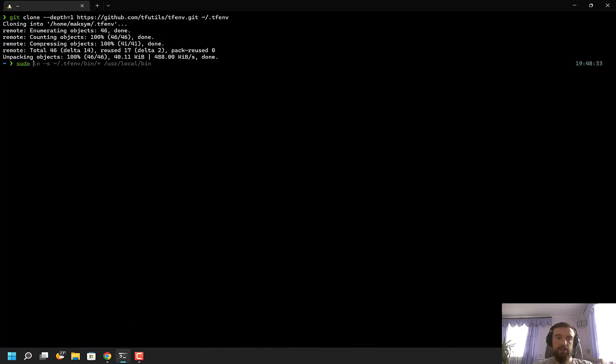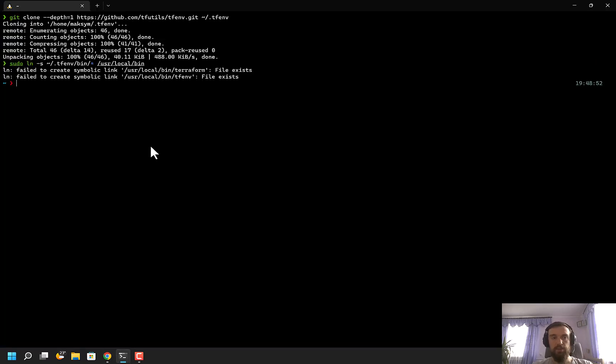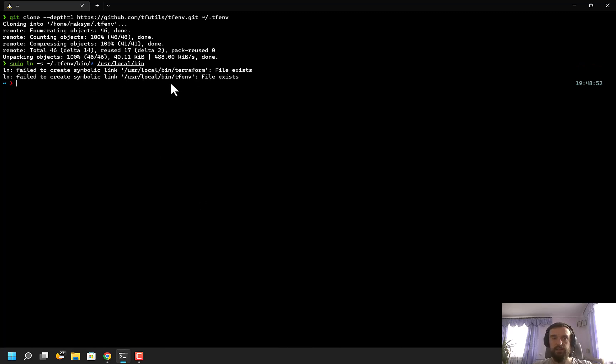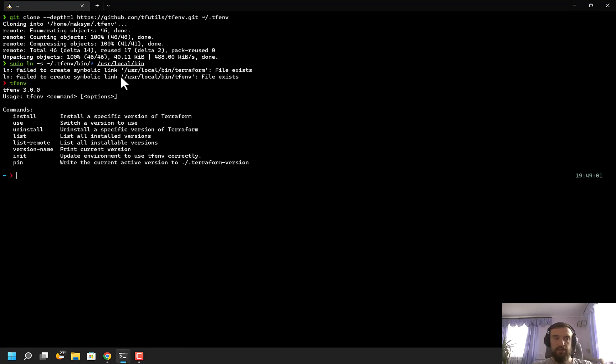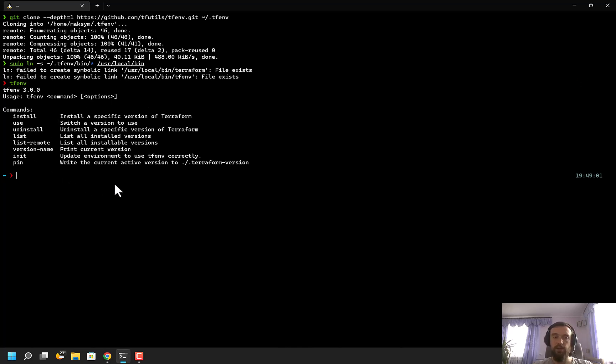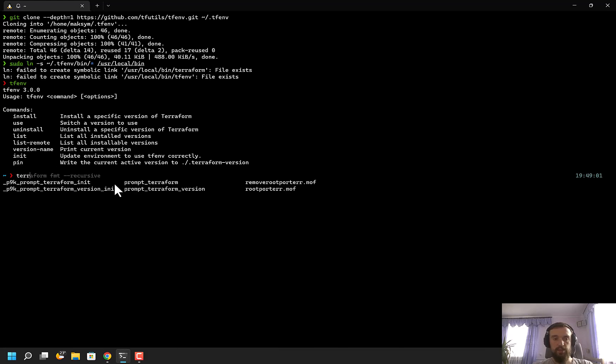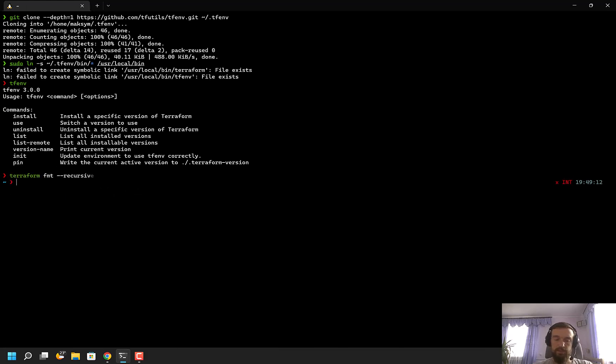I already have this command executed, so it won't work for me, but if you run it, it will automatically create those links. Now I have the tfenv command available, and it has multiple options such as install, use, list, list-remote, and a few others. First, I can run 'tfenv install'.